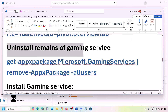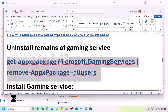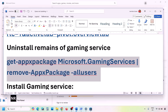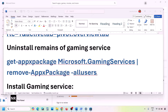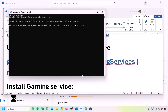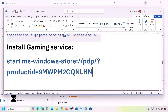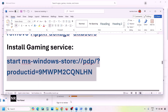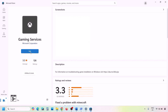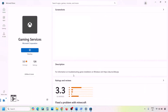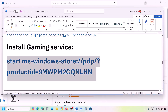Next, uninstall Gaming Services using a PowerShell command from the video description. Open PowerShell as Administrator, paste the command, and hit Enter — this will uninstall Gaming Services. Then copy the second command, paste it in the same window, and hit Enter. This will open Microsoft Store showing an Install or Get button for Gaming Services. Click Get or Install, click Yes to allow, and let the download complete.